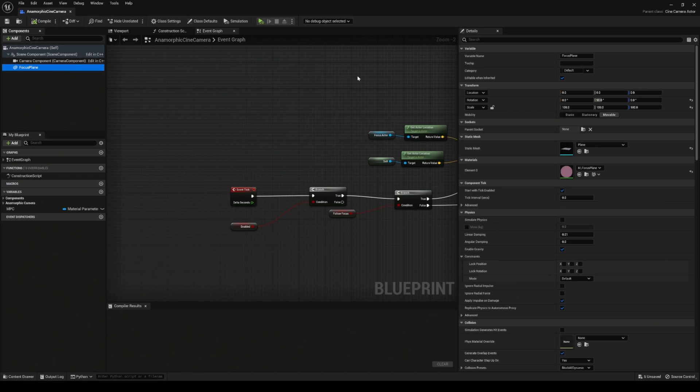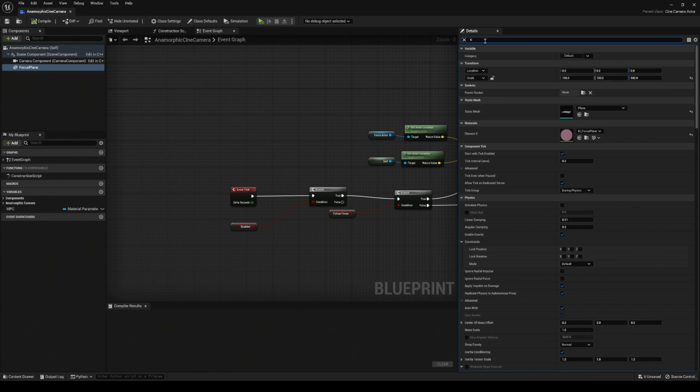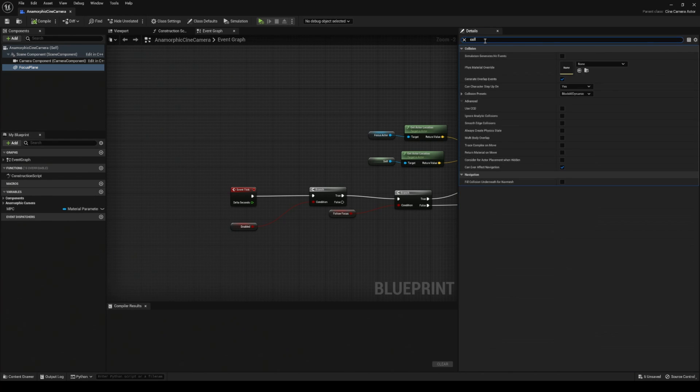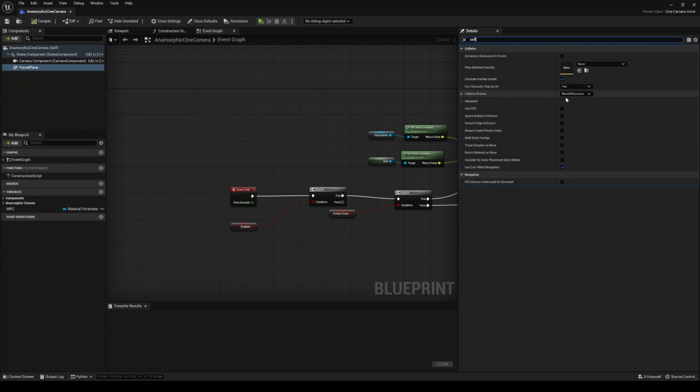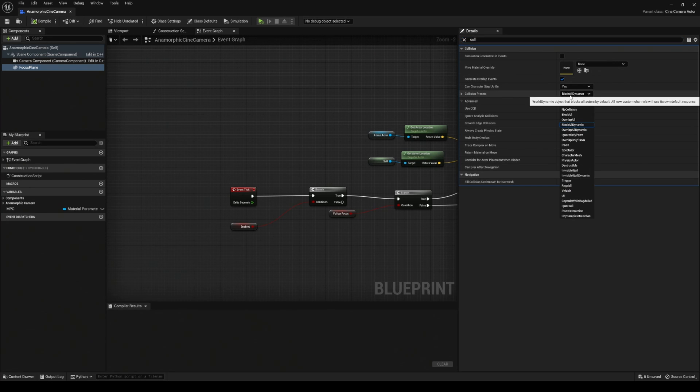To fix this, you can delete the focus plane if you want to, or you can just go to the details and type in collision. Then voila, you're going to see the collision preset is set to block all dynamic.